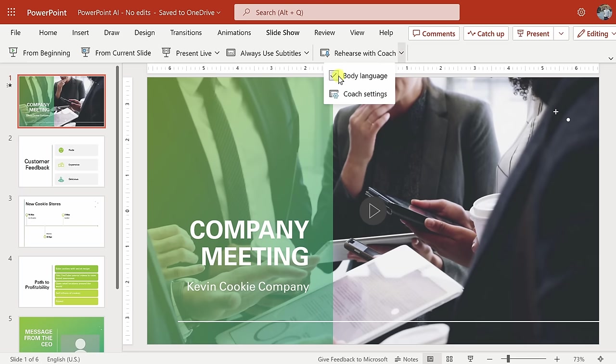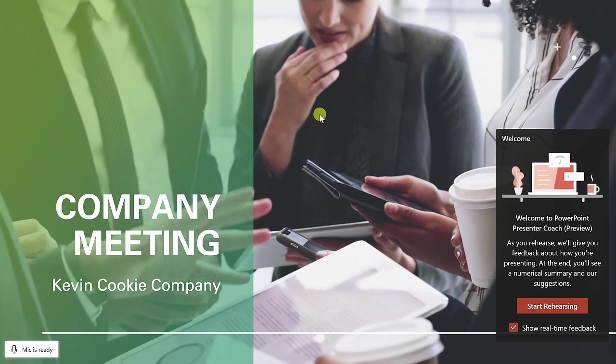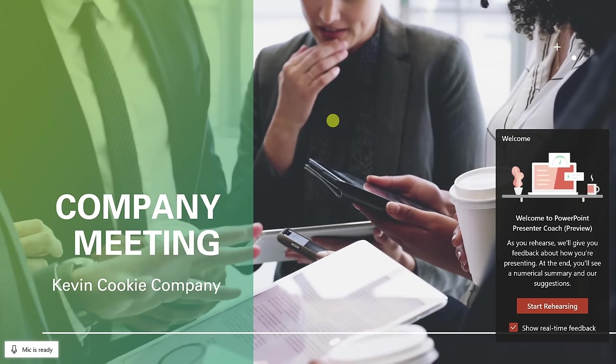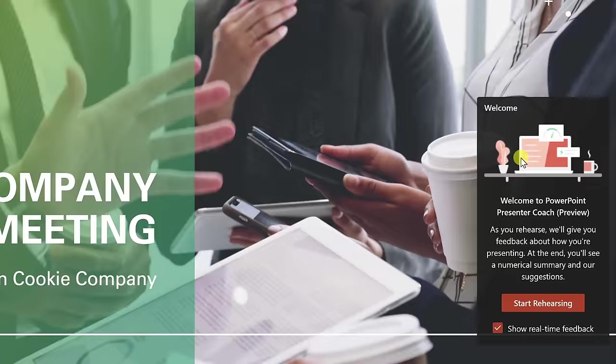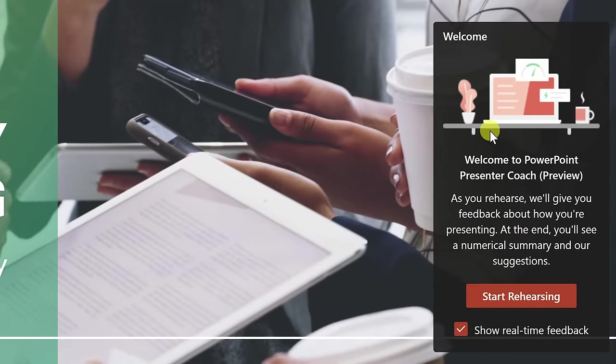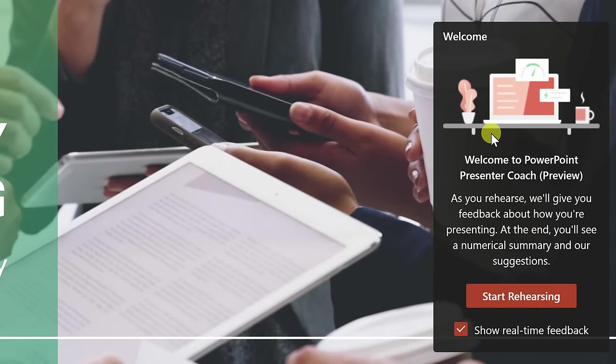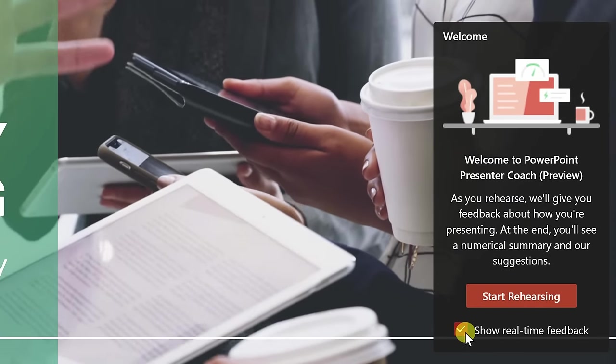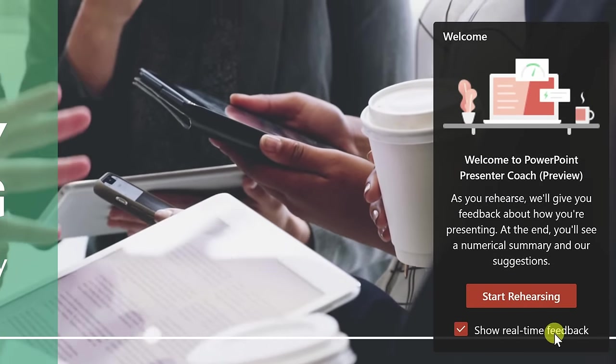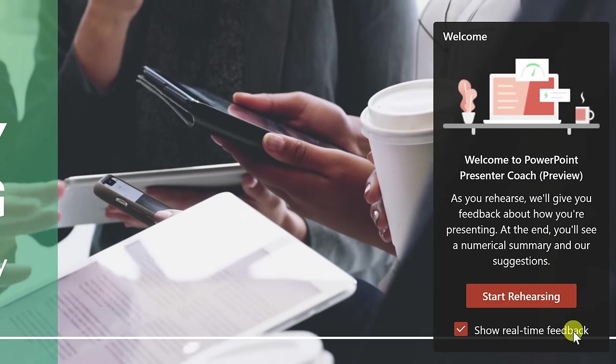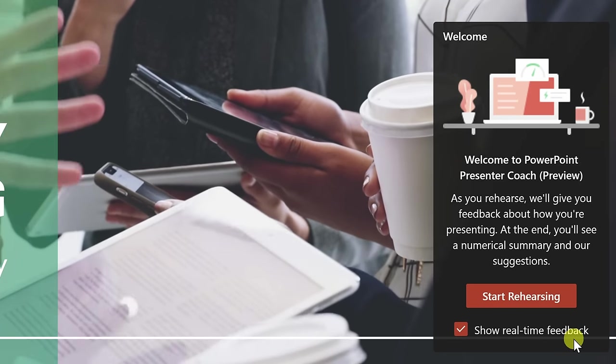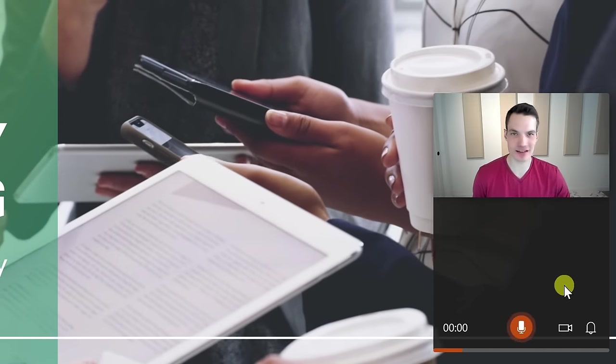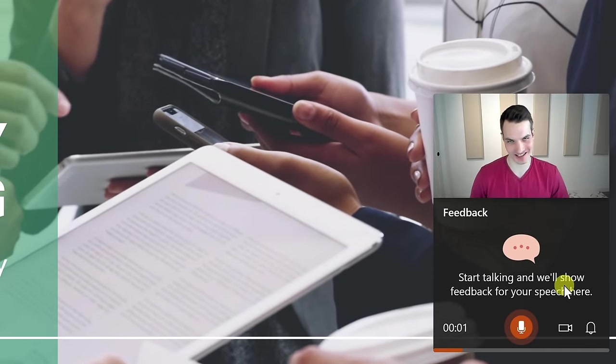If you click on this dropdown, you have a few different options that you can set, but I'm all set to go, so let's click on Rehearse with Coach. This now opens up my presentation, and in the bottom right-hand corner, I see a welcome message from my new personal AI coach. Down at the very bottom, I can turn on real-time feedback. That sounds interesting, so I'll leave that on, and then click on Start Rehearsing.